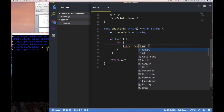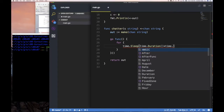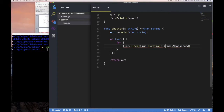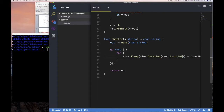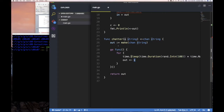It's going to sleep for a random duration using `time.Duration` and `time.Nanosecond`, multiplied by a random int of maybe 100 nanoseconds or something. So it spends some time sleeping, and then it sends out a value on the output channel — basically sending back whatever string it got.